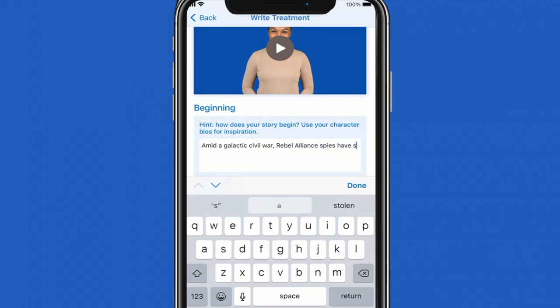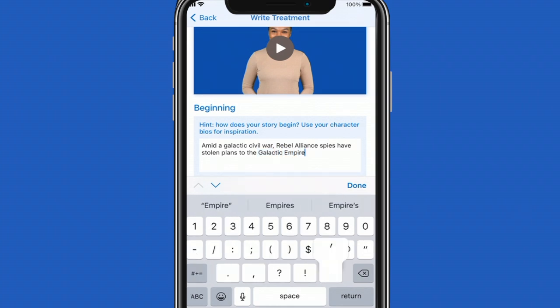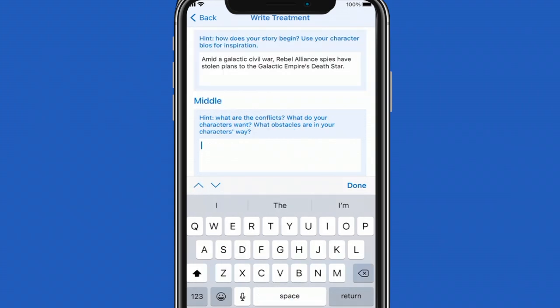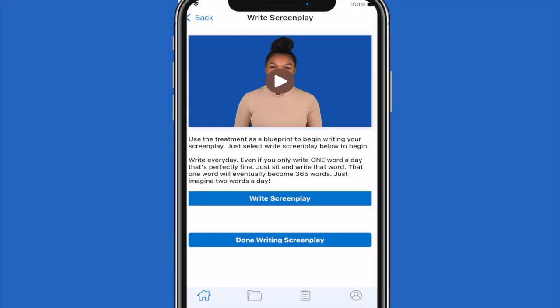You write the middle, which is where all the conflicts and obstacles will be established, and finally your ending — this is the resolution, the character arc where you wrap everything up. If you need to, use your character bios for inspiration when writing the treatment.